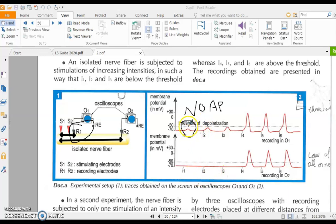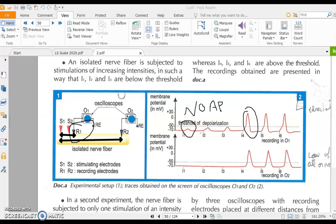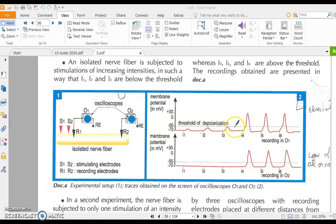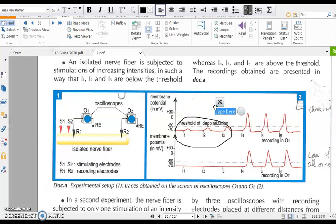There is no action potential because these intensities don't bring the potential difference to minus 50 mV — the threshold of depolarization. If the intensity doesn't lead to depolarization reaching minus 50 mV, no action potential is generated. I2 and I3 are also ineffective for the same reason.